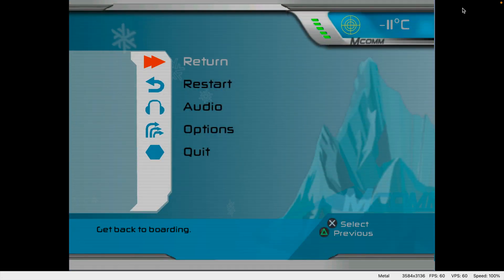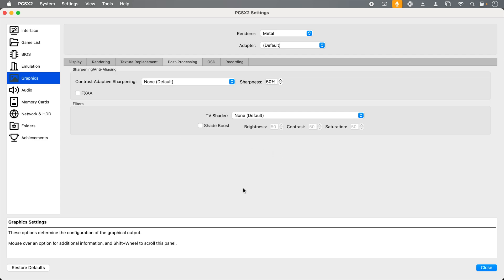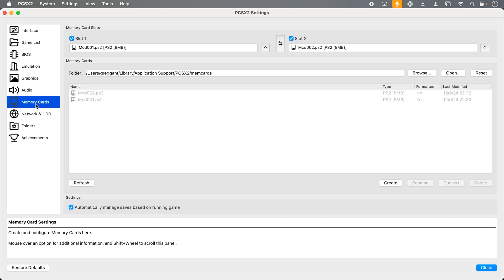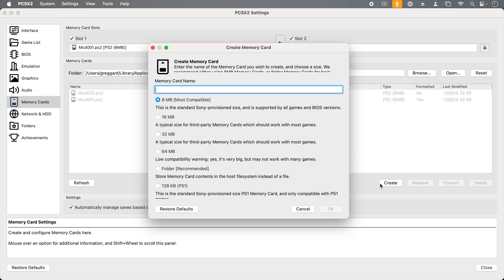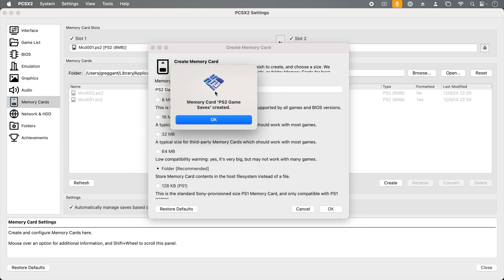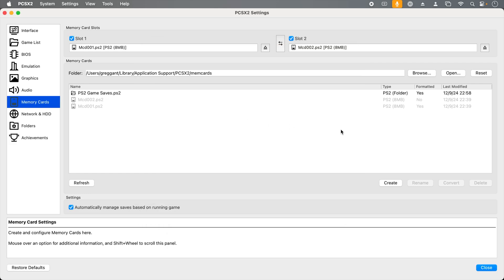Now it's time to talk memory cards. One of the great things about emulation is you can have virtually unlimited memory cards. Go to preferences and click memory cards. We can manage our memory cards through this interface. We can create our own memory cards using the create button. We can see a bunch of different size options. While the 8 megabyte card is the most compatible, the emulation authors actually recommend using a folder. So we're going to create a folder. I'm going to give it a name of PS2 game saves. Then I'm going to click OK.